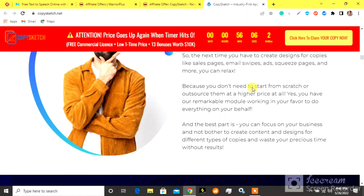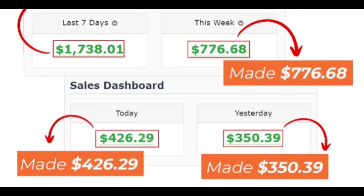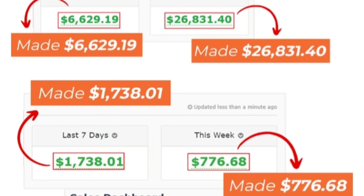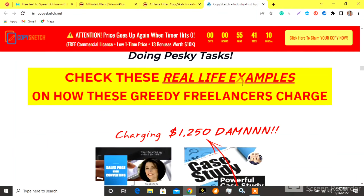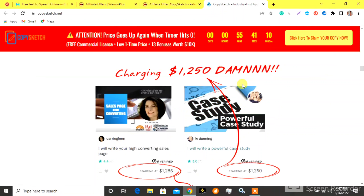See what our real users are saying about Copy Sketch — real people and real proof. We make commissions and sales like this every day. Check these real-life examples on how these greedy freelancers charge.